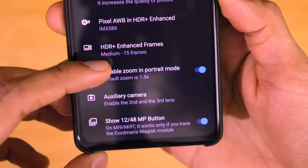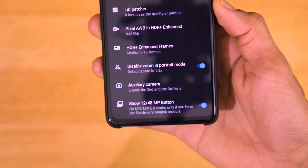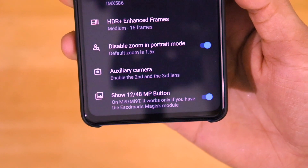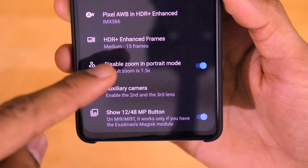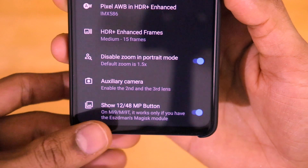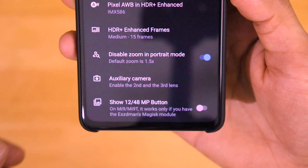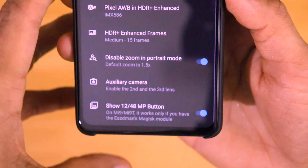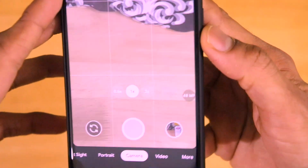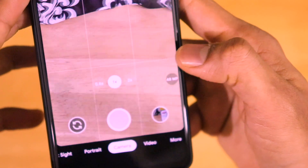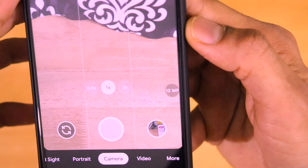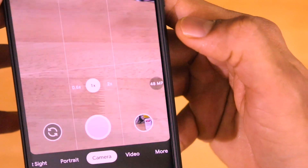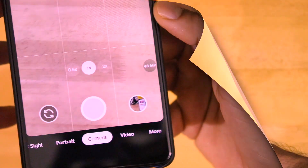The two important options are: disable zoom in portrait mode, and show 12 or 48 megapixel button. If you disable zoom in portrait mode, what happens is — generally when you take portrait mode, the device crops in a bit and you lose the complete real estate of the picture. Disabling this prevents that. There is also the option to show the 48 megapixel button. Generally GCam takes 12 megapixel photos, but if you enable this button it shows the 48 megapixel mode on the viewfinder. You can then toggle between 12 megapixel and the full 48 megapixel high resolution mode.